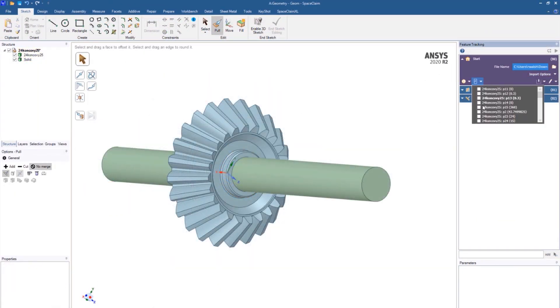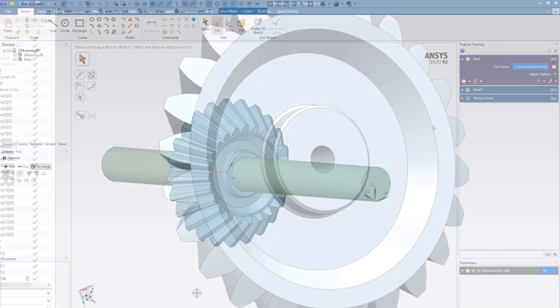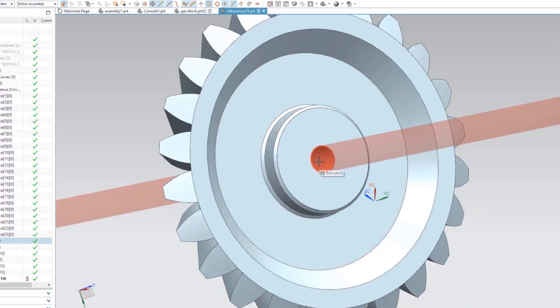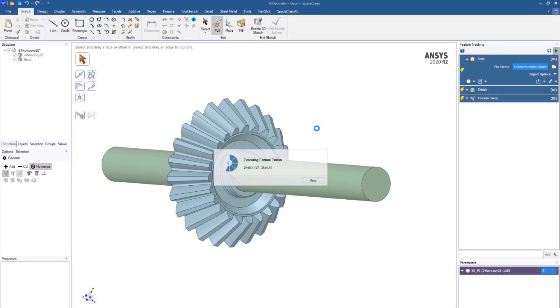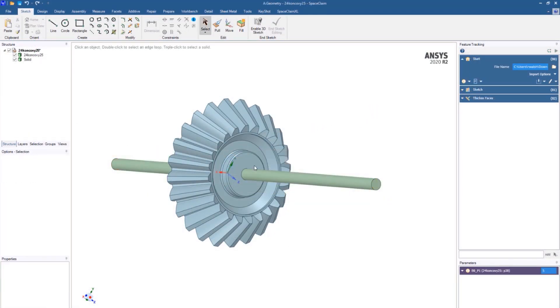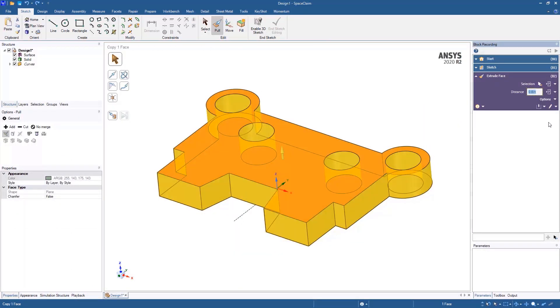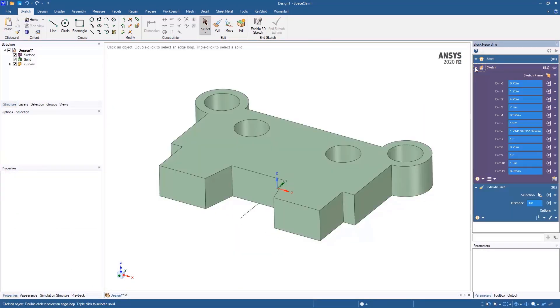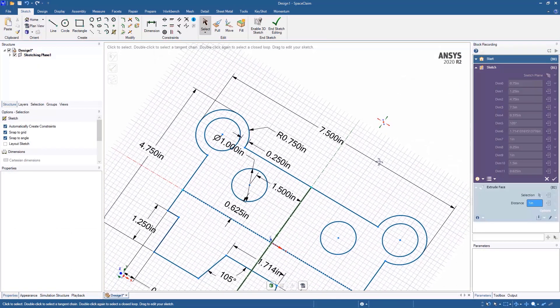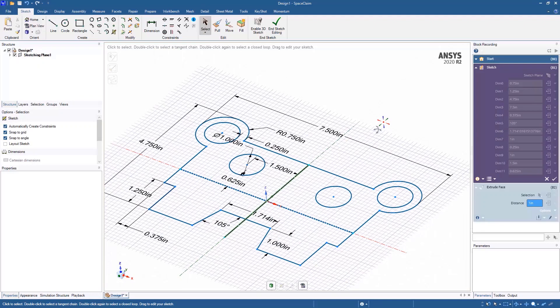What's most impressive is the new block recording feature, not only allowing you to easily edit your parameters from other CAD platforms inside Space Claim and linking the changes bidirectionally, but you can also capture your step-by-step feature creation and edits.